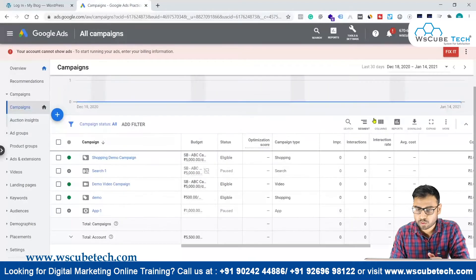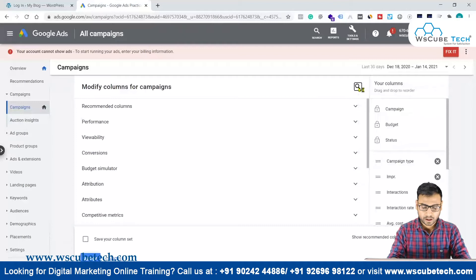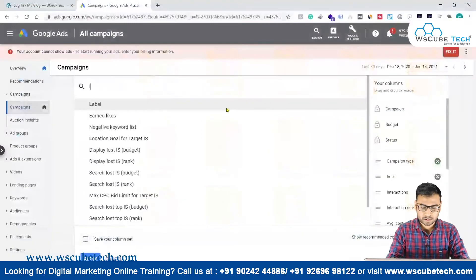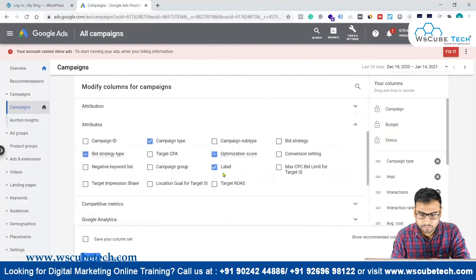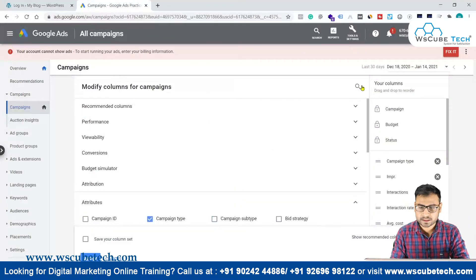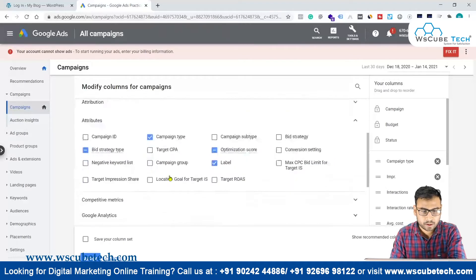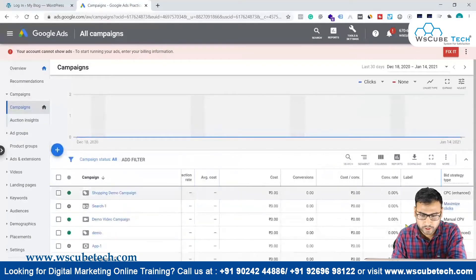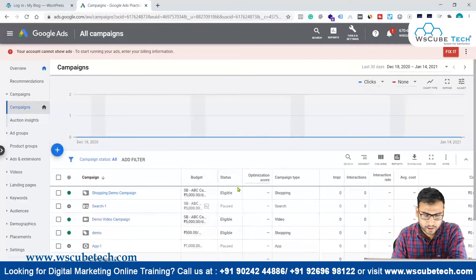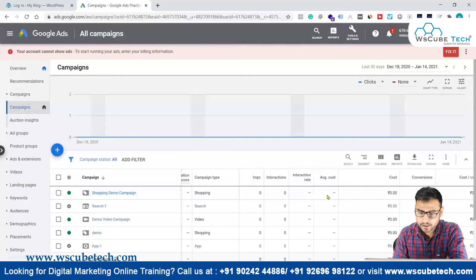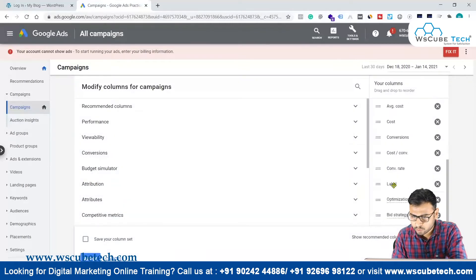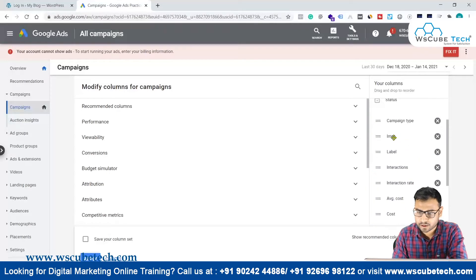First of all, we should go to Columns and activate the label column so we can see what label is there. Let me search for 'labels' — here we have labels. We have to select it and click Apply. Now we have to bring it to the front by clicking Modify Columns and dragging the label column to after impressions or after campaign type.